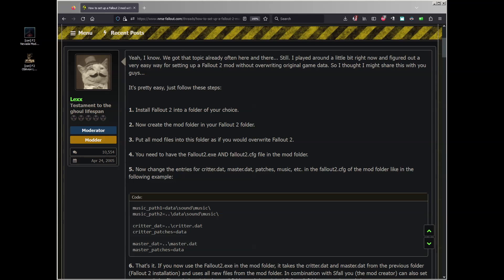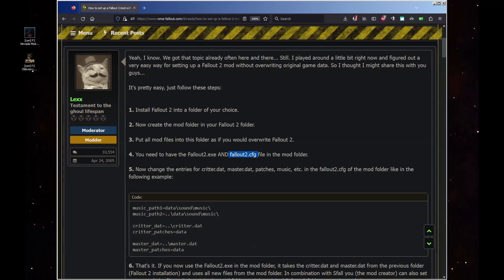This technique has you installing the mod to a new folder inside the Fallout 2 directory, but editing the fallout2.cfg file to point to the newly installed mod instead of the default game path. Mods used to be installed directly over the original game files, meaning if you wanted to play the vanilla game again or install a different mod, you'd have to completely reinstall the entire game. But with this, you can install multiple mods in the same Fallout 2 game folder, and this method will avoid conflicting files or overwriting each other.